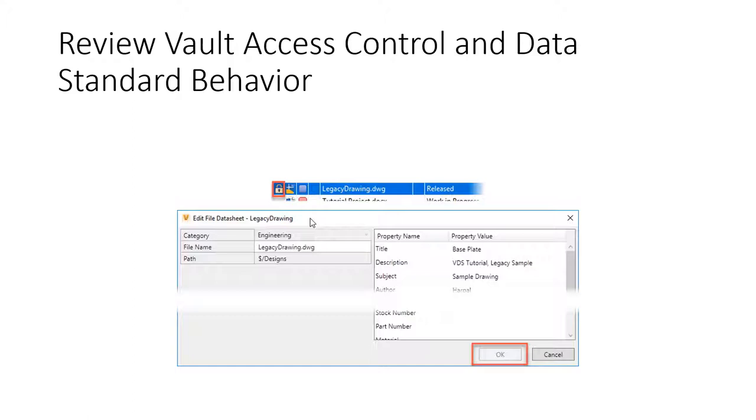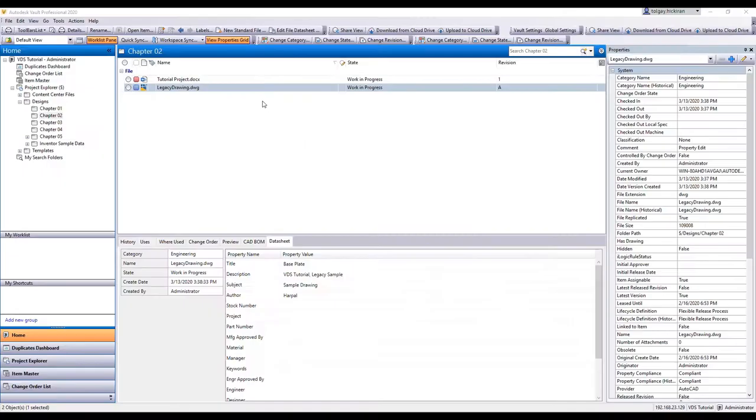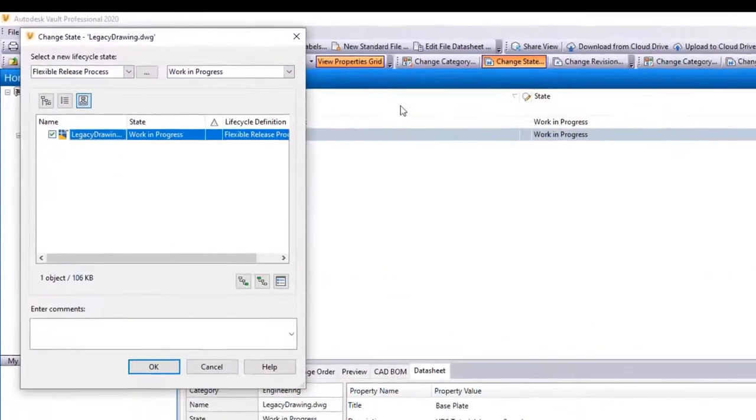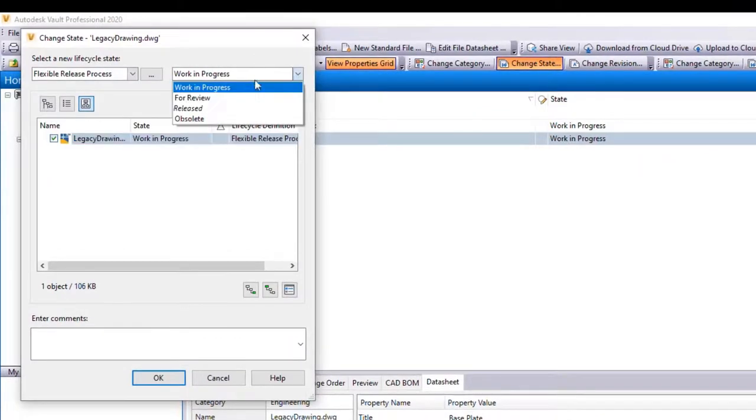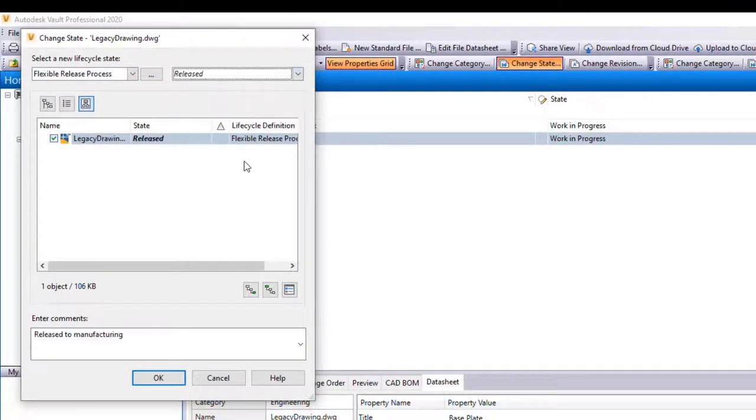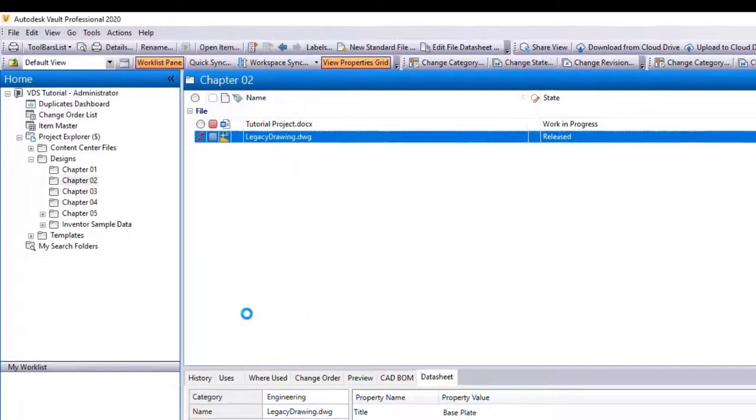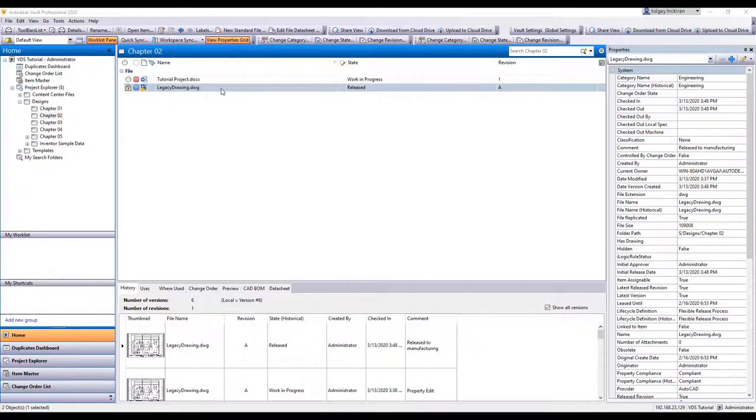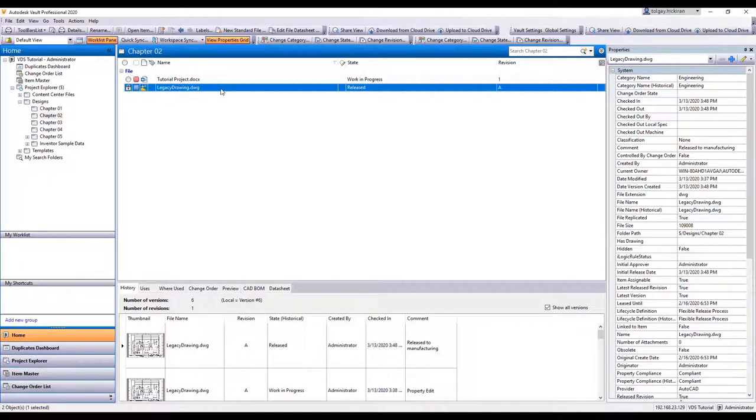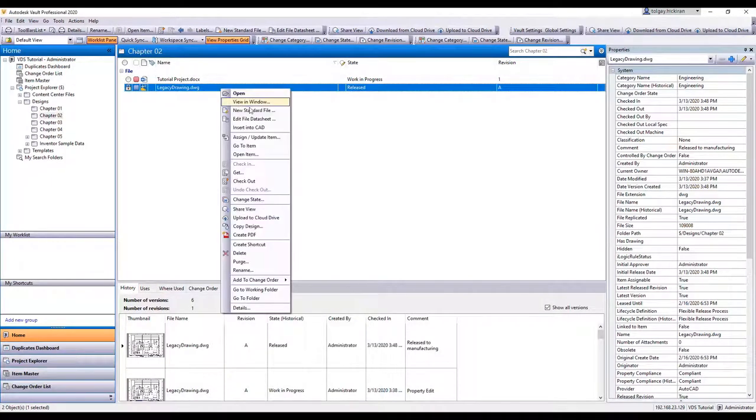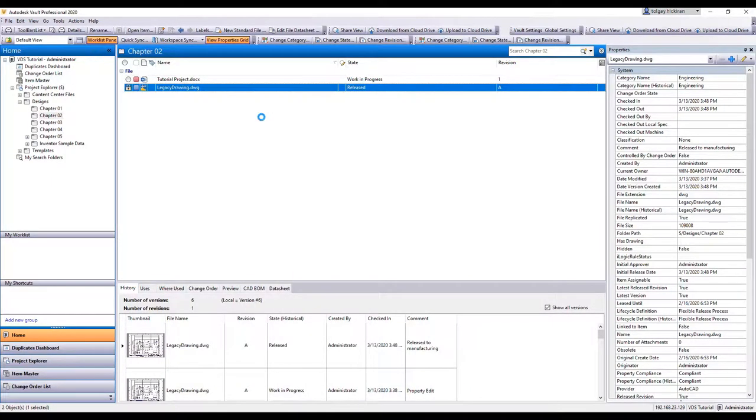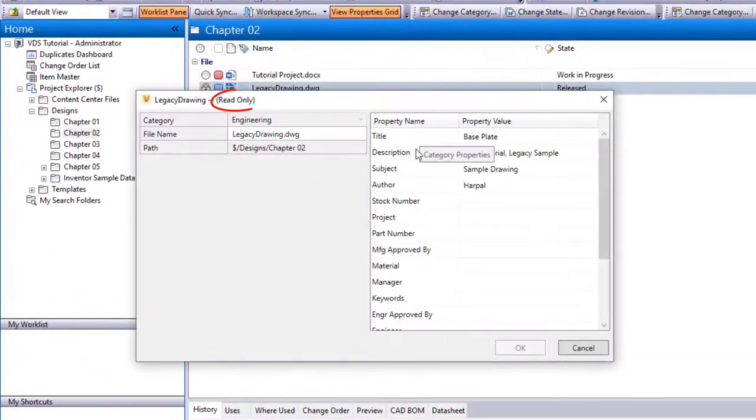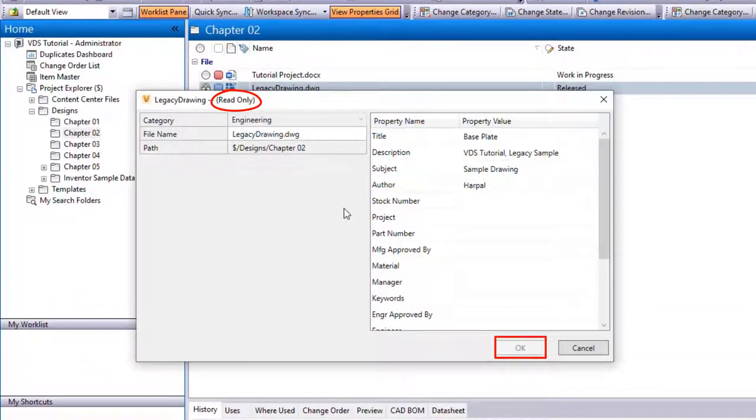Let's change the legacy drawing state to released. As we edit the datasheet, the file opens as read-only, and the OK button is grayed out.